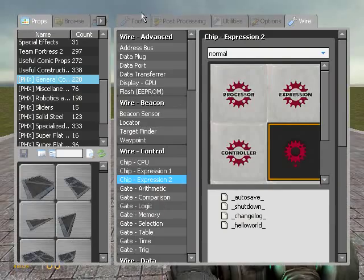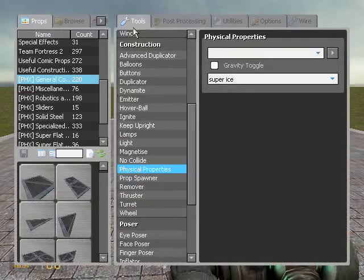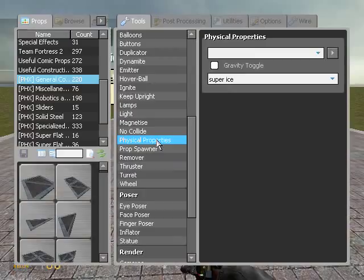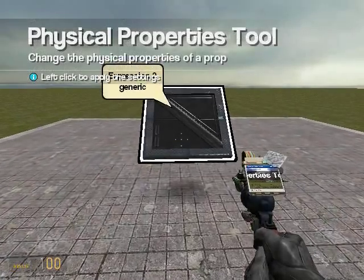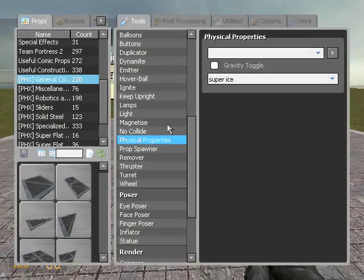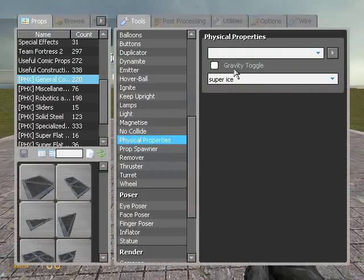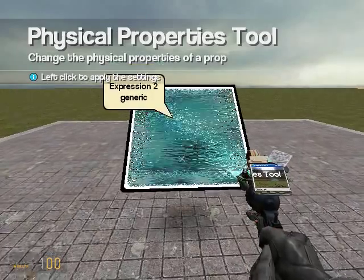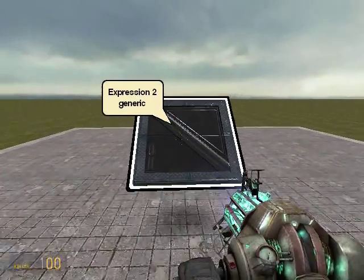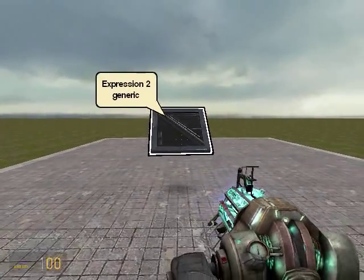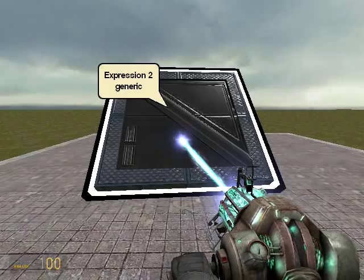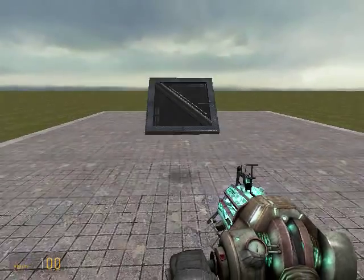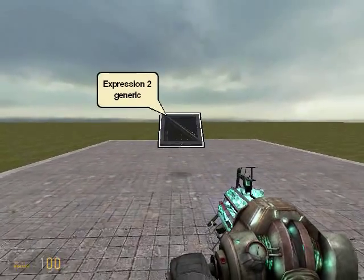And also I'm going to make the gravity of the plate, I'm going to make it so it floats. So under physical properties, make sure gravity toggle is unchecked and then click on the plate. And that way it defies the laws of gravity, makes it weightless.